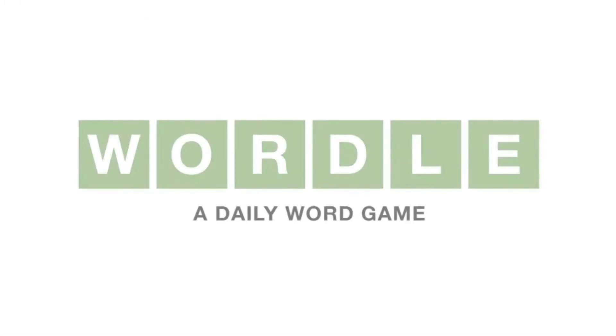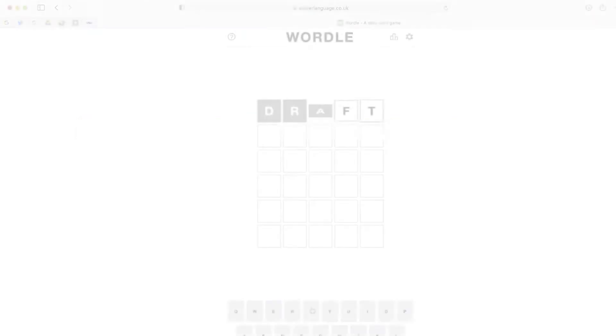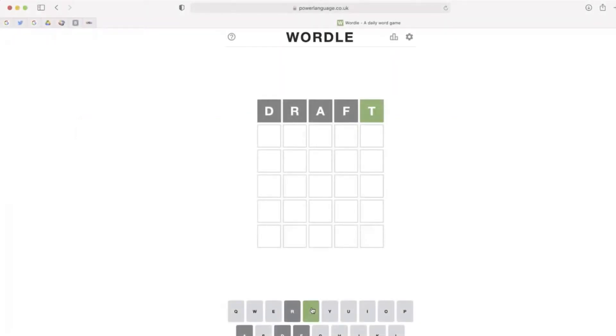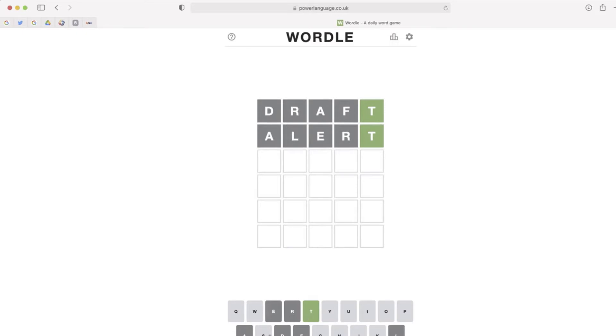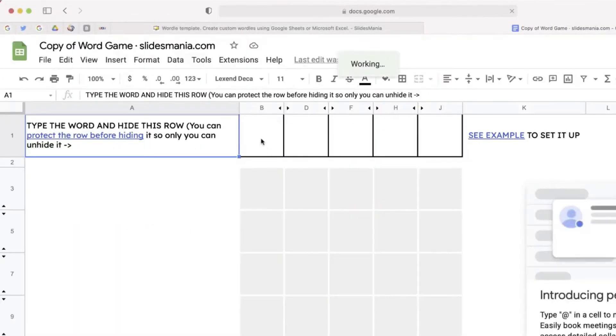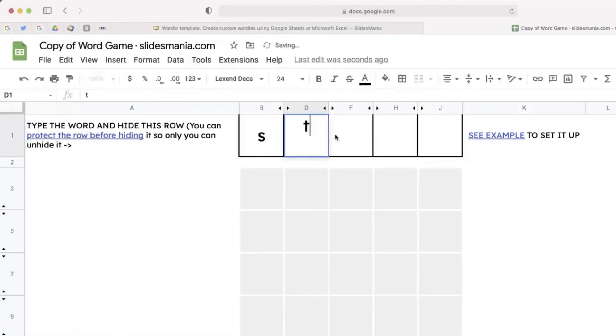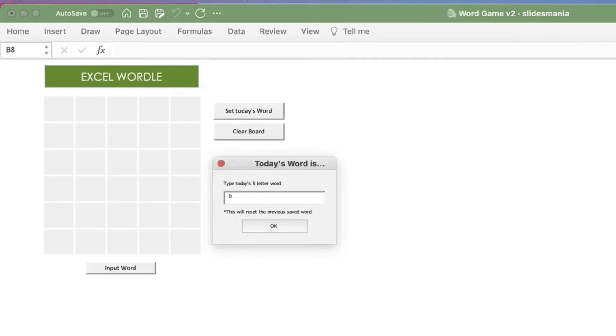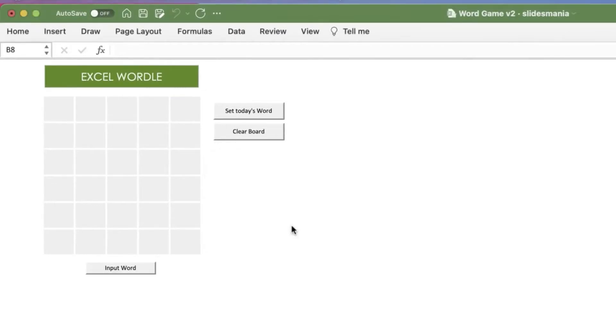So if you're one of the millions of people that play Wordle online, you've probably thought it'd be cool if I could create my own custom Wordle game. Now, a few weeks ago, I shared with you a way to do this using Google Forms or Microsoft Excel. But I have an even easier way that you can create your own custom Wordle game.